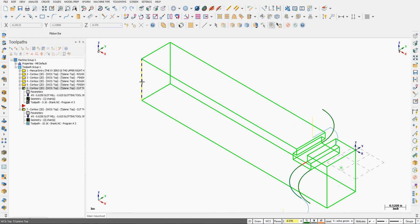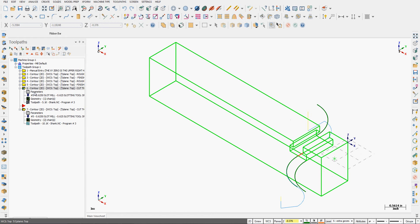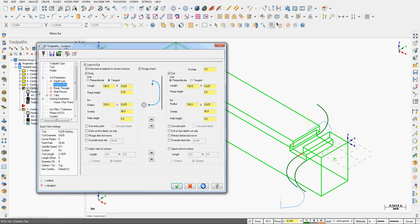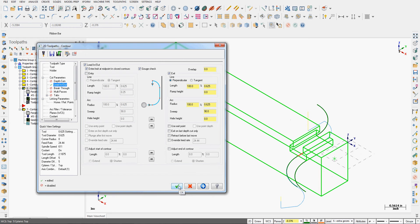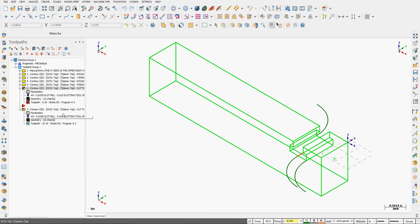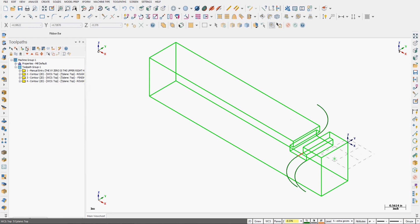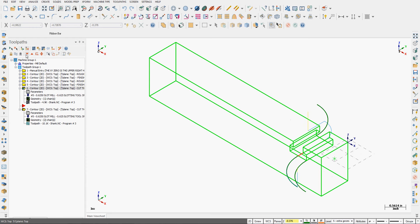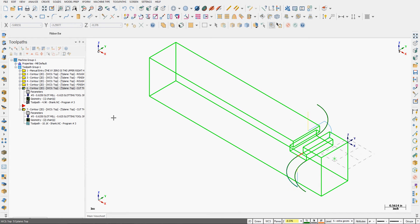Let's go back to isometric view. Fit the screen. And back into the parameters. If I wish to turn the entry arc off, I'll just uncheck that. So I'll say OK. Regenerate my toolpath. And you can see the entry arc is off. And it just feeds right down onto the geometry, which is what I wanted.